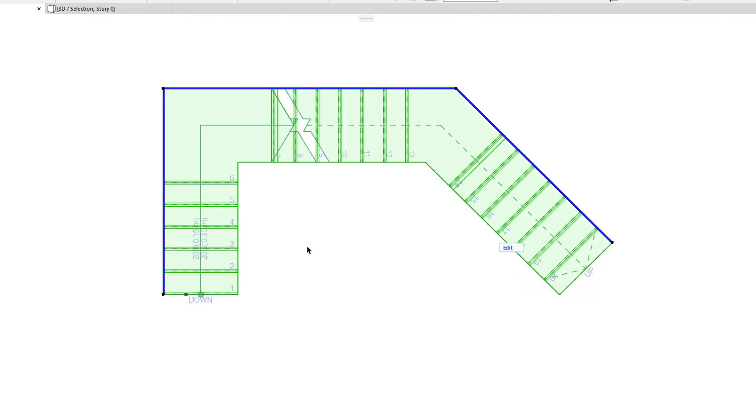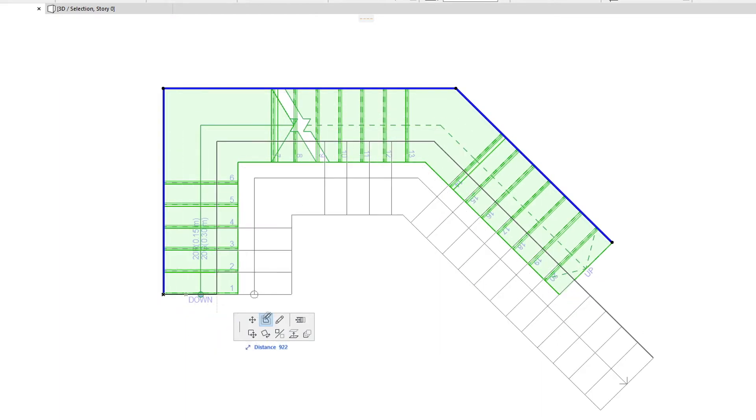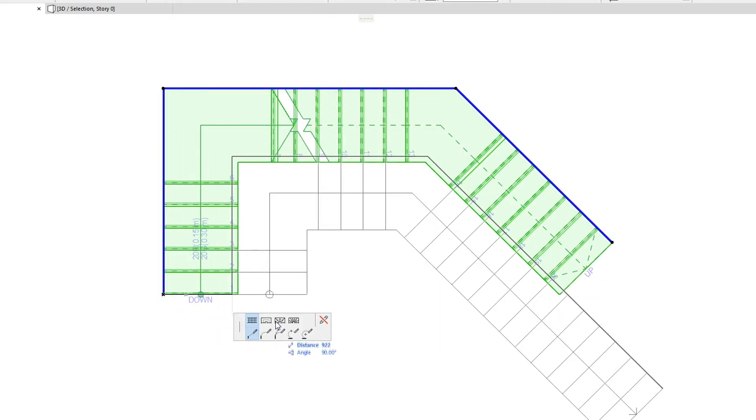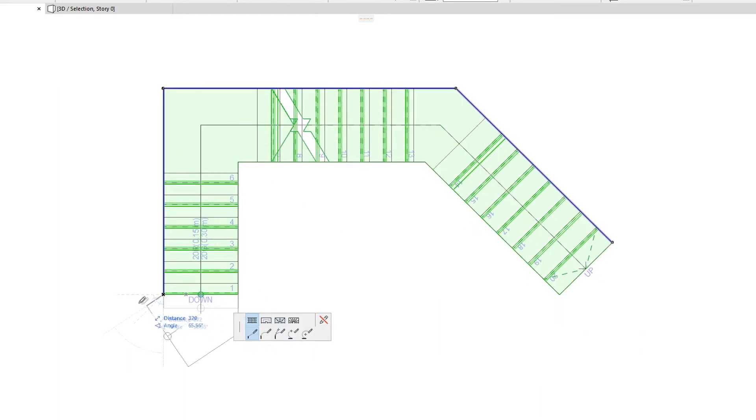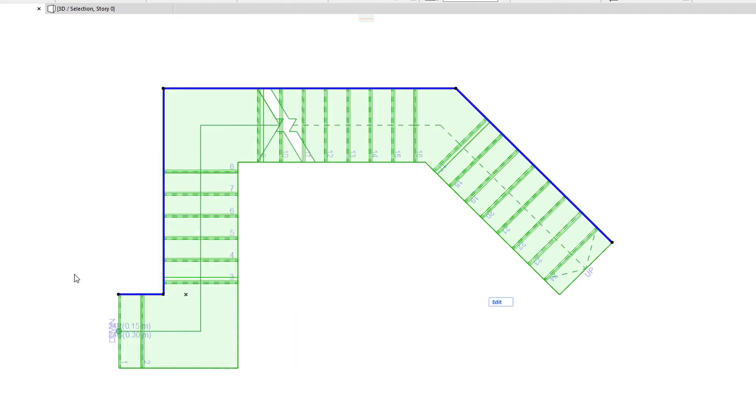The Continue Stair command lets you add additional segments to the Stair Baseline, and the Stair will be regenerated based on the change in its Baseline geometry. ARCHICAD will try to make as few changes to the existing Stair steps as possible.